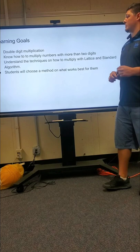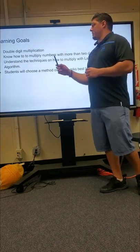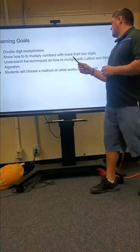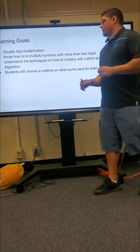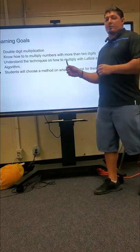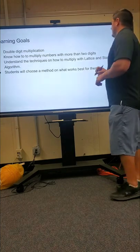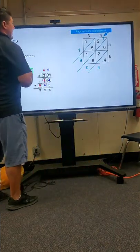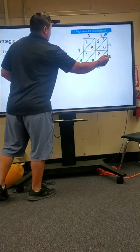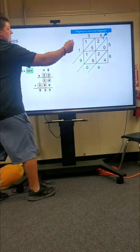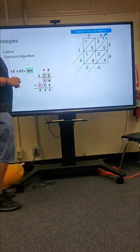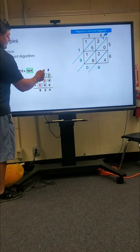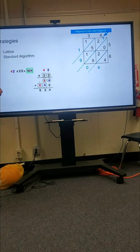For this presentation, our goal is to have students know double-digit multiplication, know how to multiply numbers with more than two digits, understand the techniques on how to multiply with lattice, understand the algorithm, and also choose a certain method that works best for them from the strategies we're teaching. The first strategy is the lattice — a box with a T in between, three lines, and the numbers. The standard algorithm is when numbers like 42 times 22 are stacked with each other.